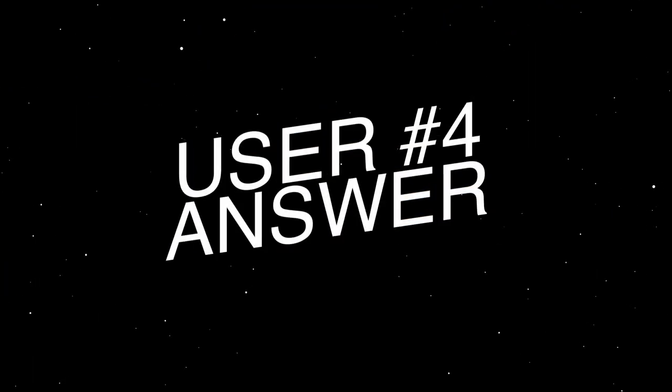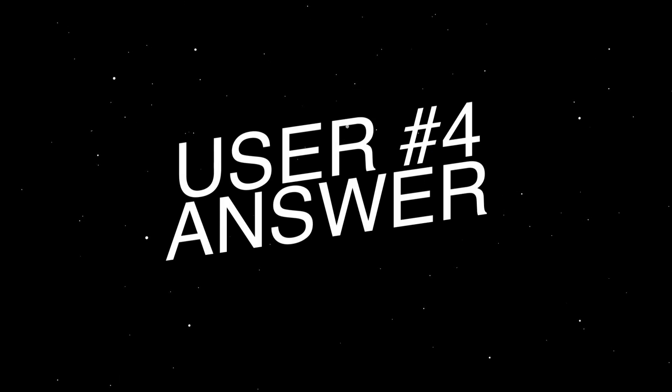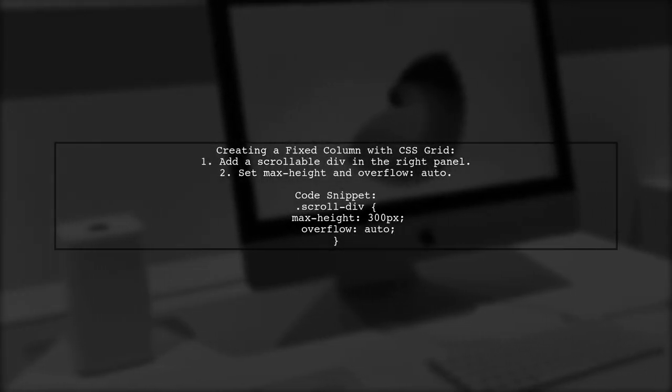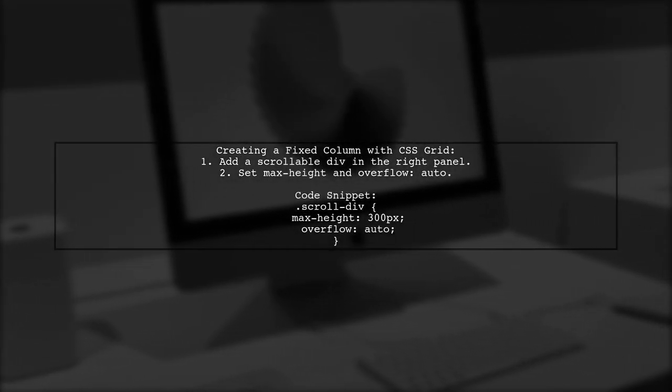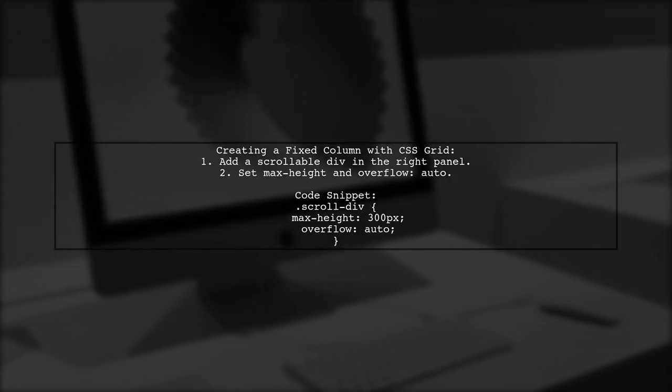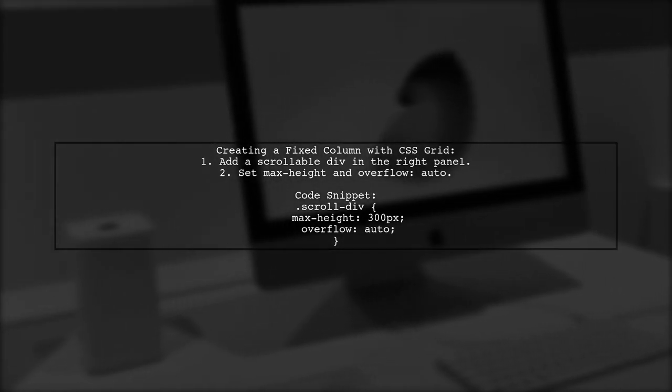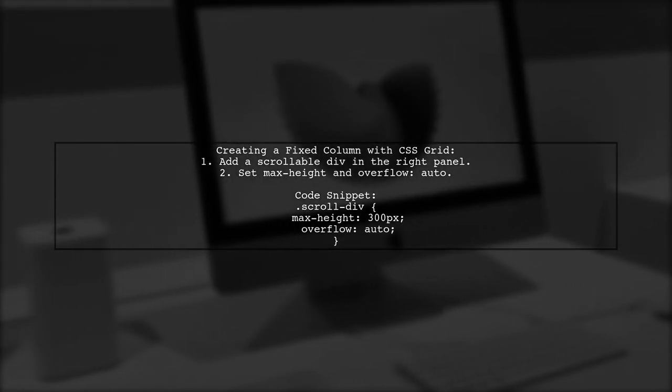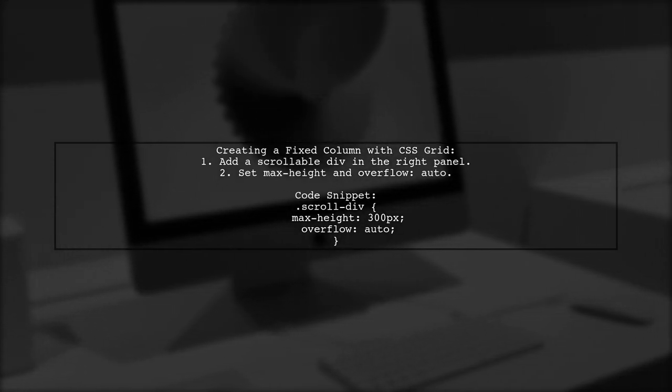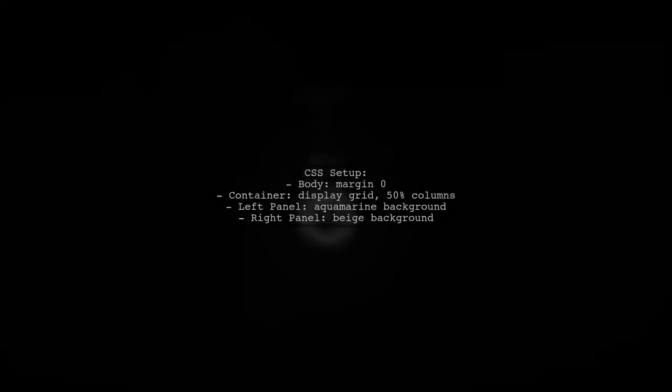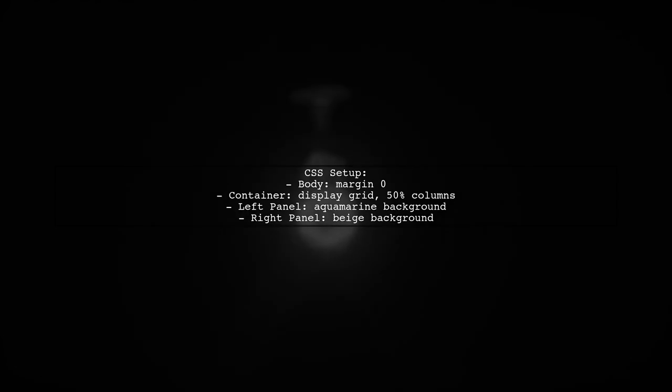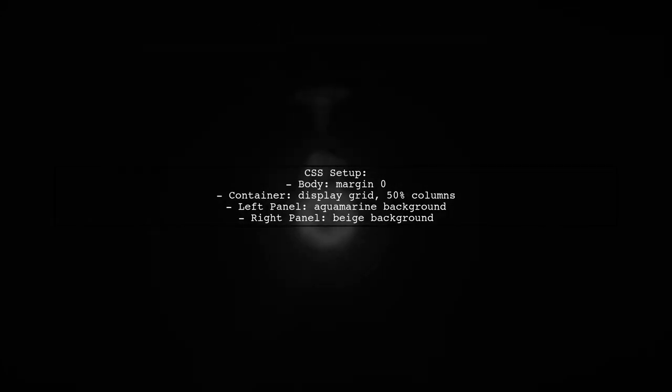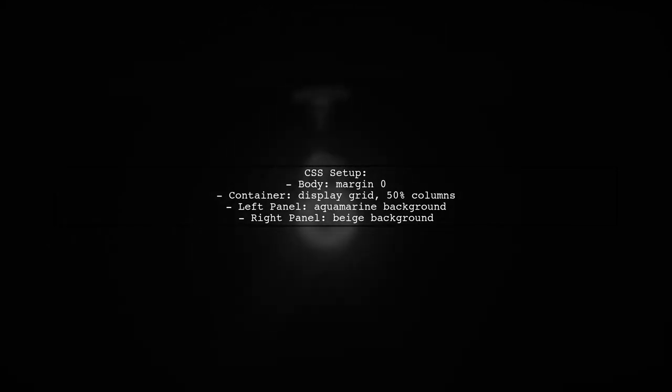Let's now look at another user-suggested answer. To create a fixed column using CSS Grid Layout, add an extra div in the right panel for scrolling. Set a maximum height and enable overflow to allow scrolling while keeping the left panel fixed. Here's a quick look at the CSS setup. The body has no margin, and the container is set to a grid with two equal columns. The left panel has a background color, while the right panel contains the scrollable content.